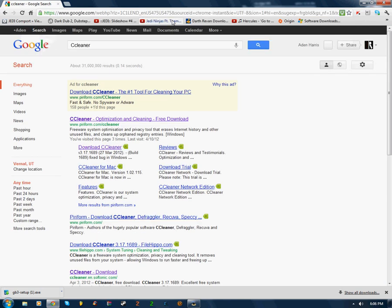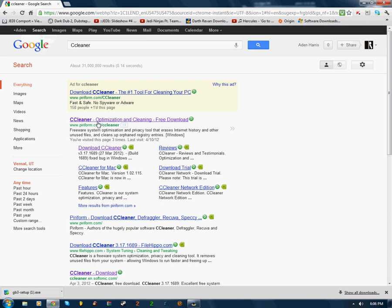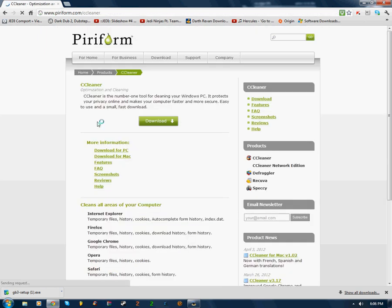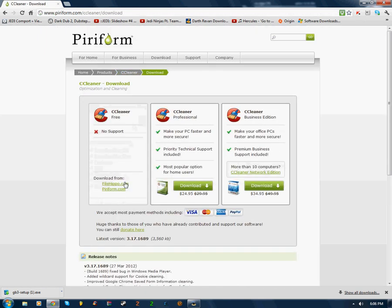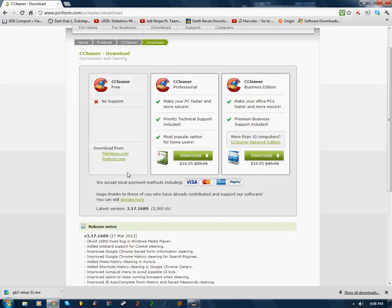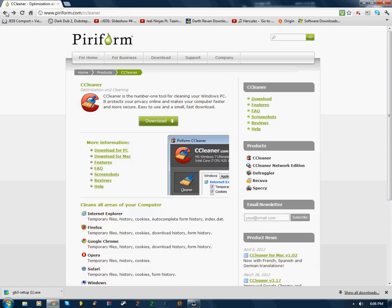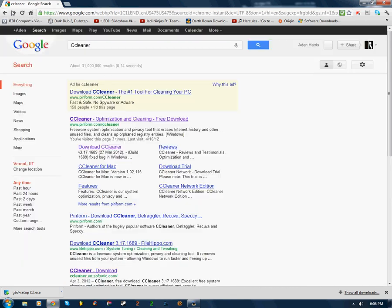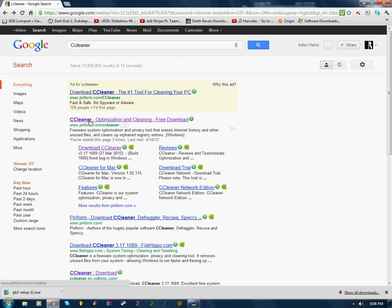Now CCleaner is a Windows Optimization and Cleaning download, which will actually clean your registry errors in your computer. So anyway, let's go back to space here. So it's going to be under PeriForm, it's going to be at the top or right underneath.